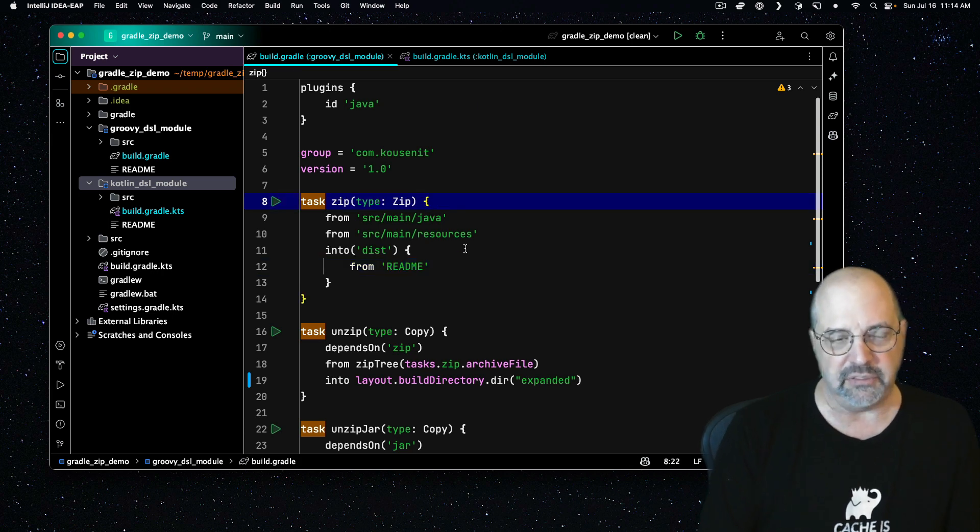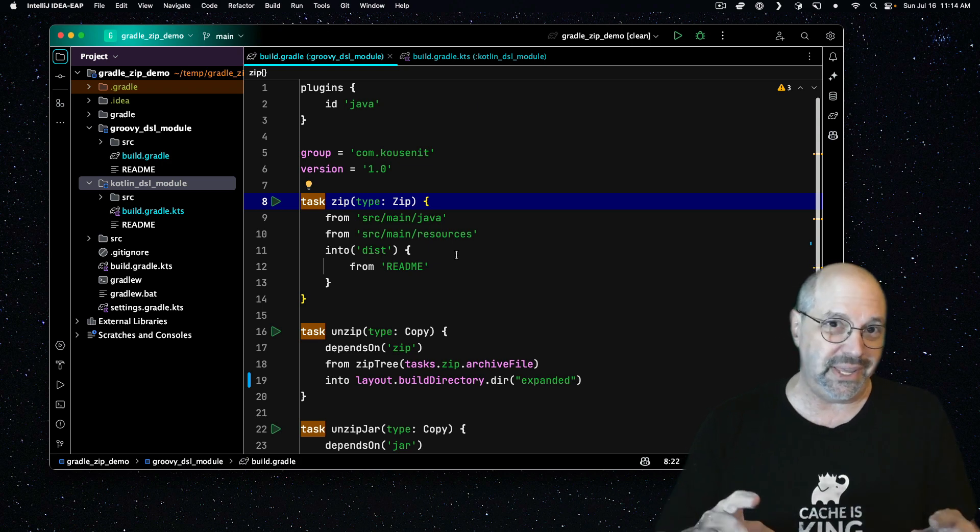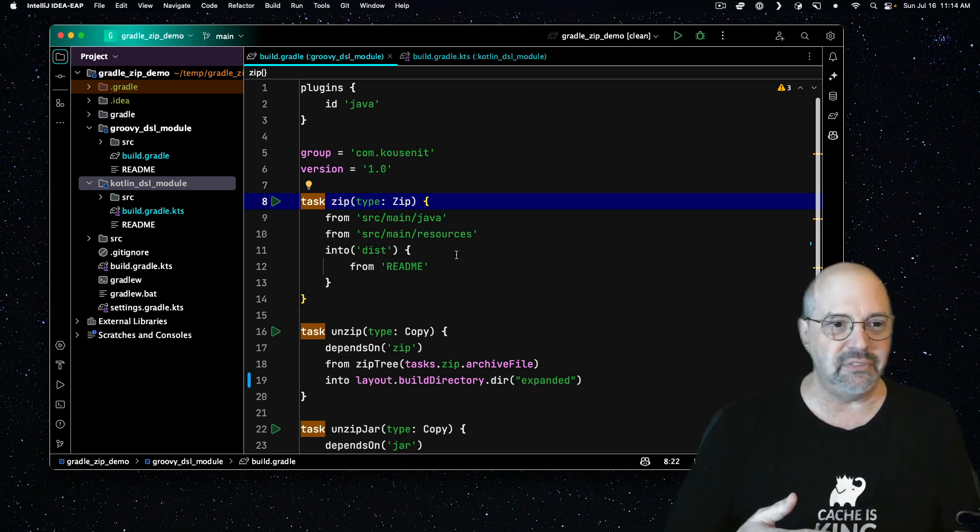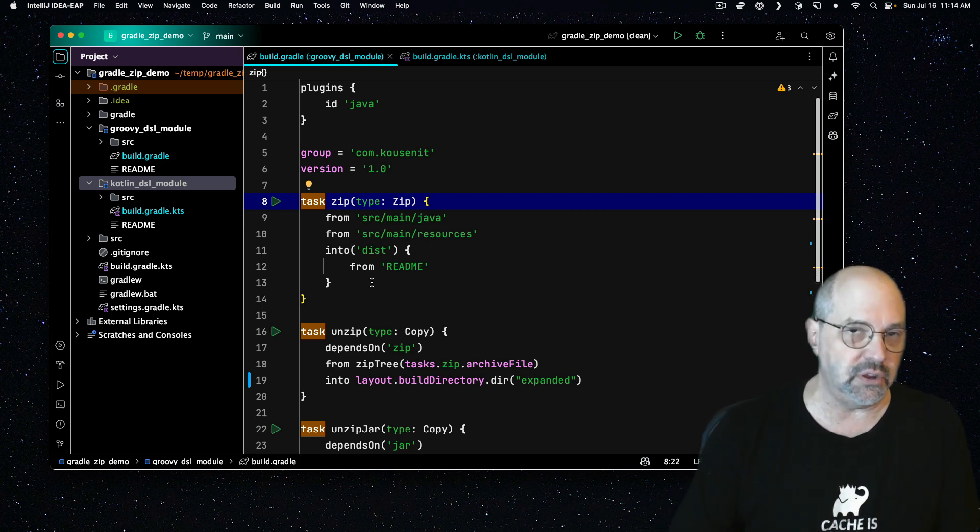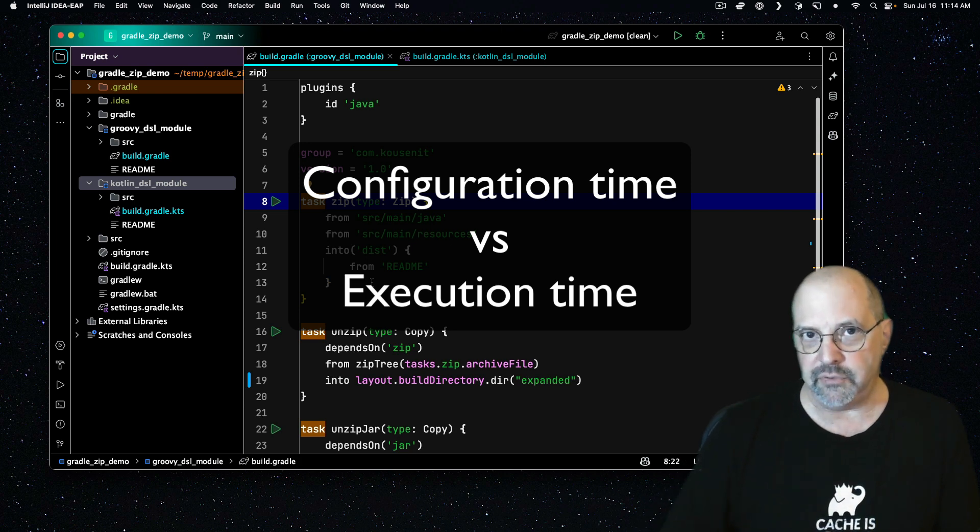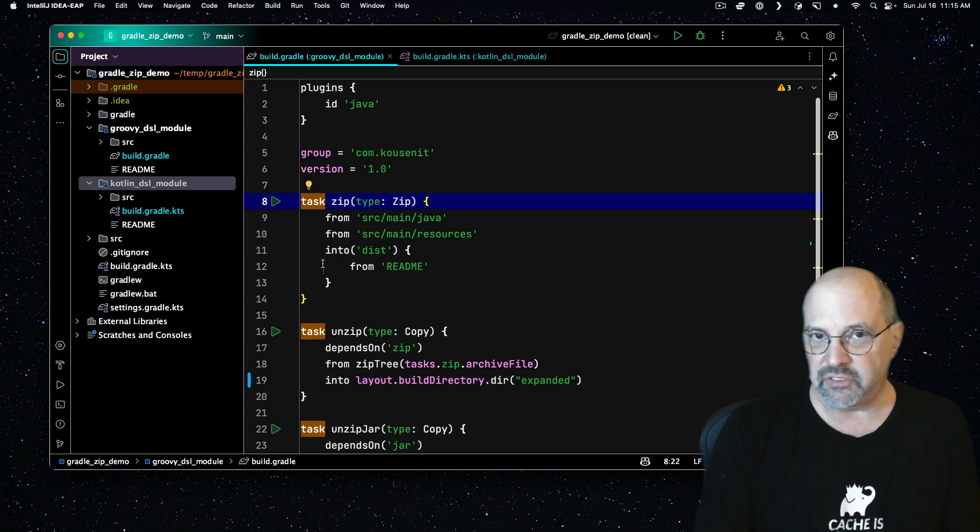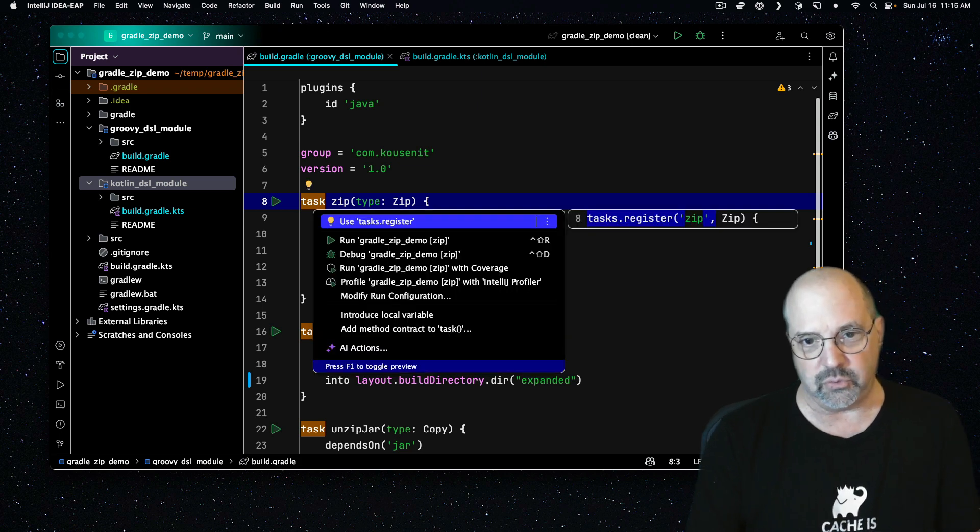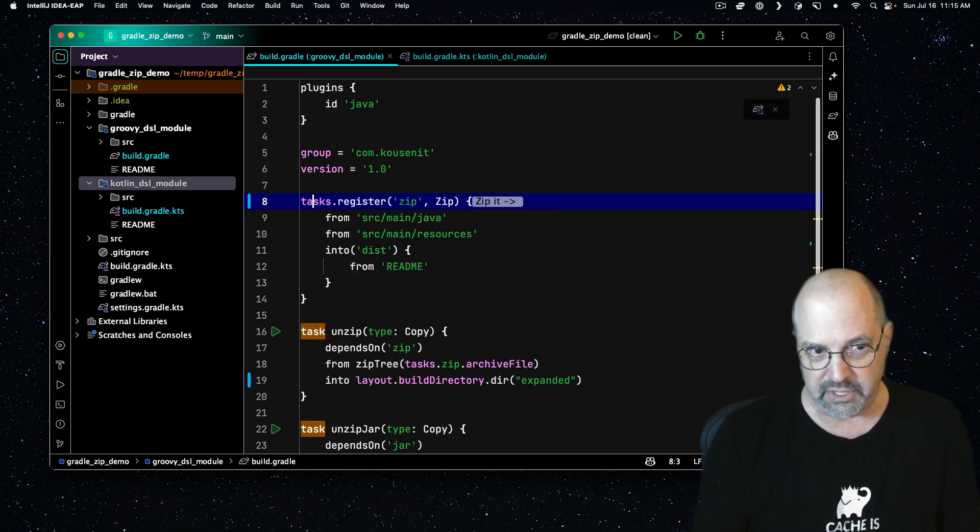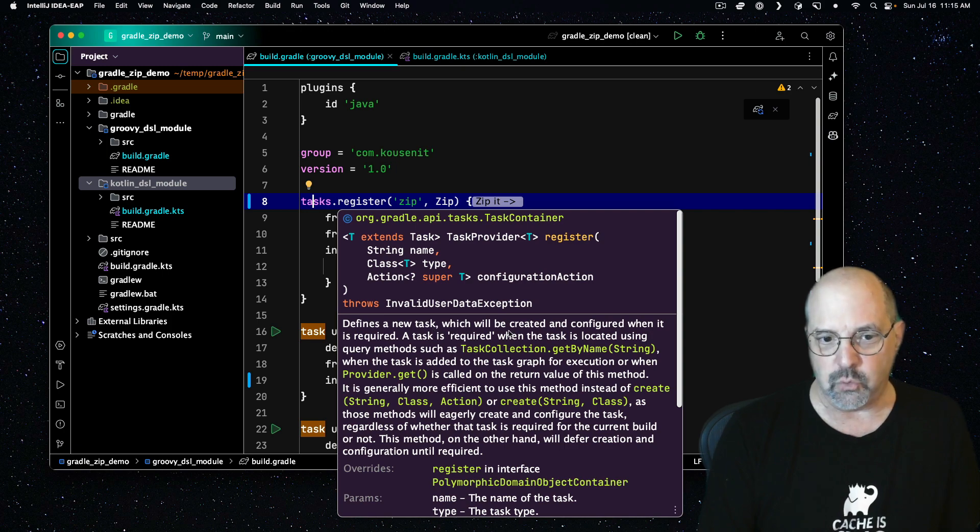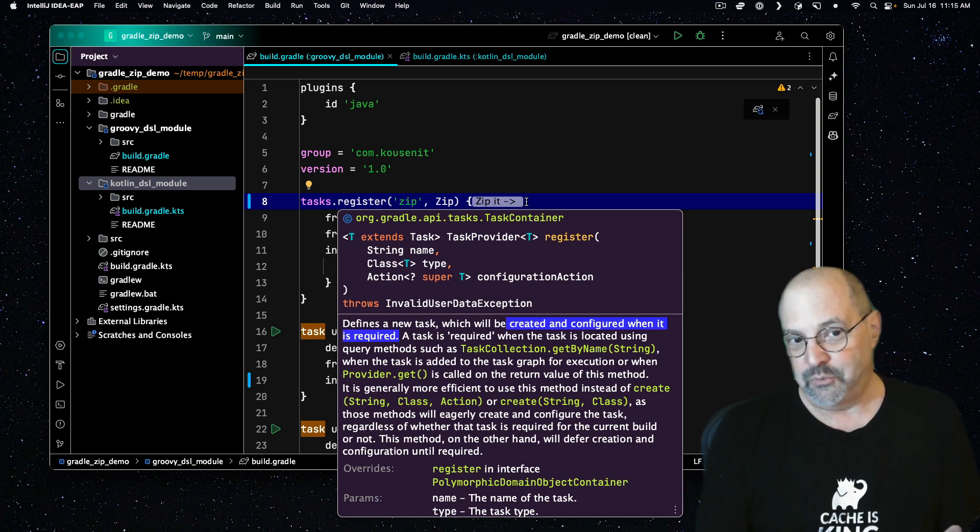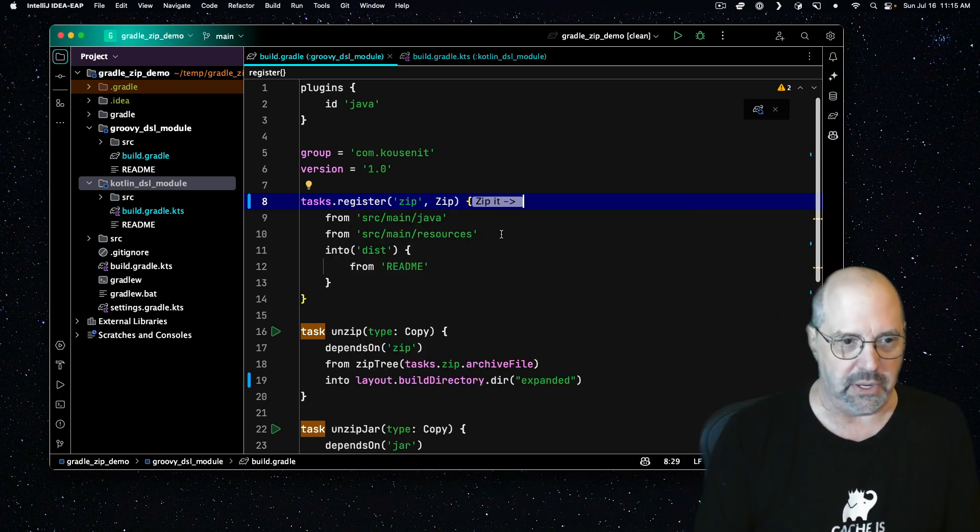What this is complaining about is that I have written this in what they call the eager style in Gradle. That means the calls to from and into are happening at configuration time. They wouldn't actually create the archive unless I ask for the task. That happens at execution time. But the rest of this configuration stuff is happening eagerly rather than lazily. So what IntelliJ is telling me to do is switch to task dot register, which looks like this. Now it's lazy, because if you look at the documentation for register, it says defines a new task, which will be created and configured when it is required. So if we don't ask for it, we don't get it.